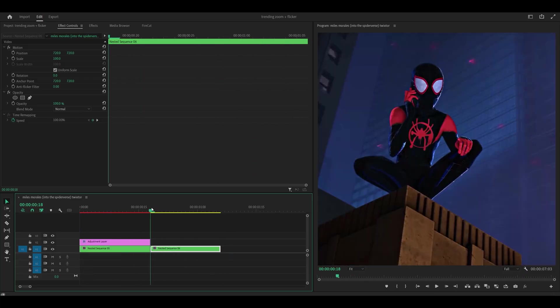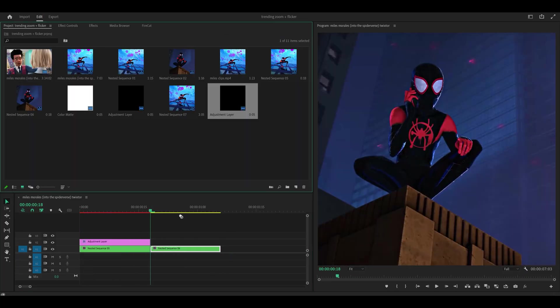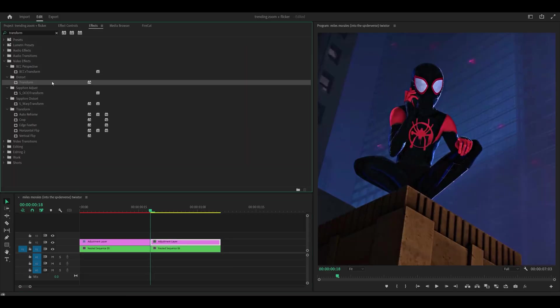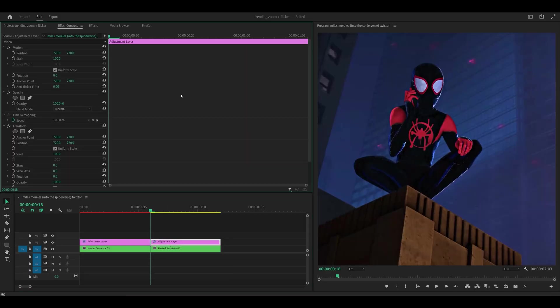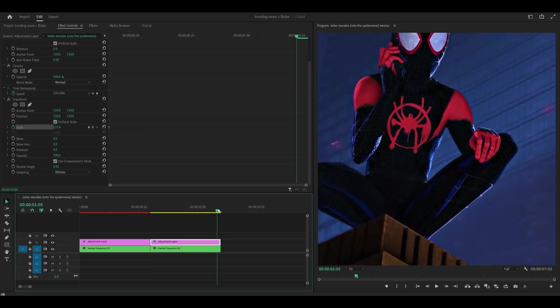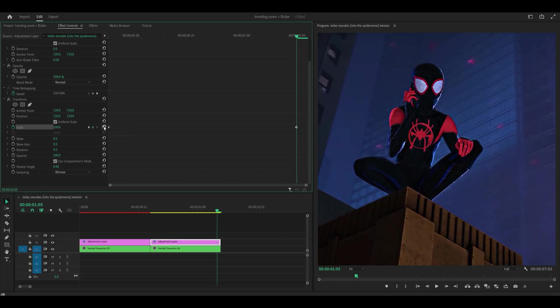Next we're going to make the zoom out. So once again I'm going to place an adjustment layer on top of my second clip. Add on the transform effect directly. Head back into effect controls and we're going to do it the other way around. So I'm going to keyframe it but I'm going to set it to 100. And actually let's go for 175 at the start. And if I head to the last frame I'm going to reset it to 100.